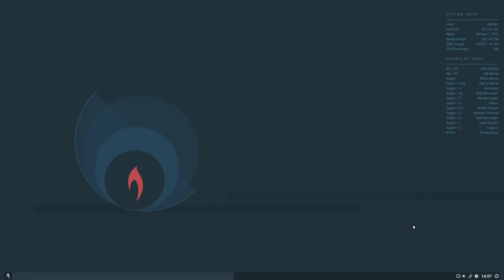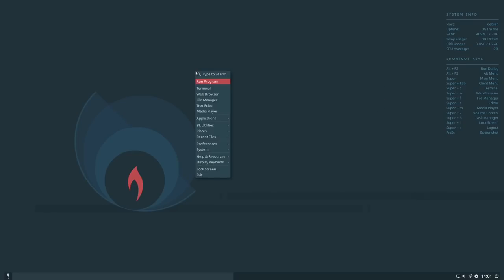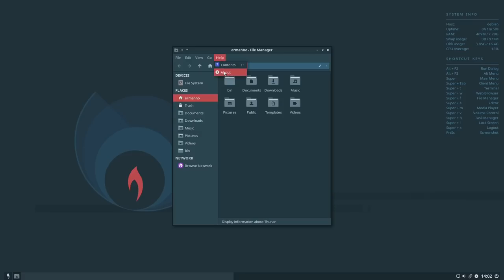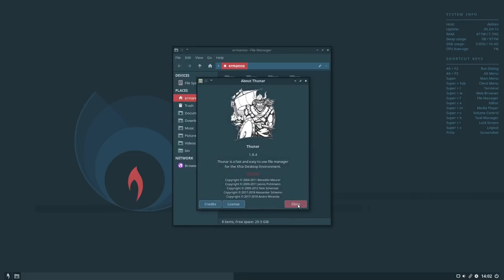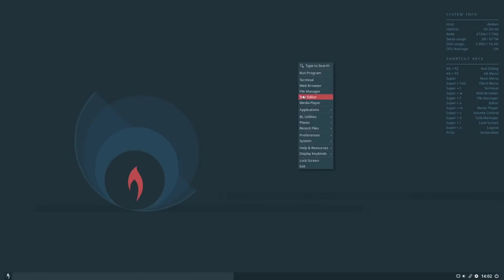The Super key — Windows key or Command key on Mac — opens the Openbox menu, which is the main menu for your system. It contains shortcuts for the terminal, web browser, and file manager, which is Thunar — the Xfce file manager. We also have the text editor Geany, a media player, and then our applications. By pressing the Super key you can also pull up JGMenu to quickly search and launch apps.